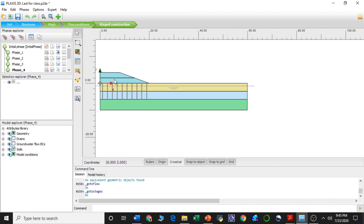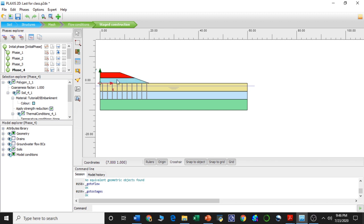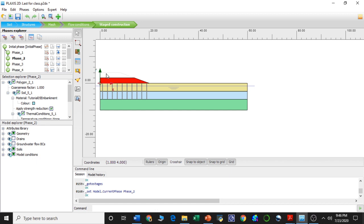By this time we have already learned that we have constructed this embankment into two stages, two layers. We divided it into four phases for the consolidation analysis. In the first phase we constructed the red portion or the first layer; in the second phase we allowed this layer to settle for a certain number of days; in phase three we constructed the second layer; and in phase four we allowed it for consolidation settlement to a certain degree of consolidation.